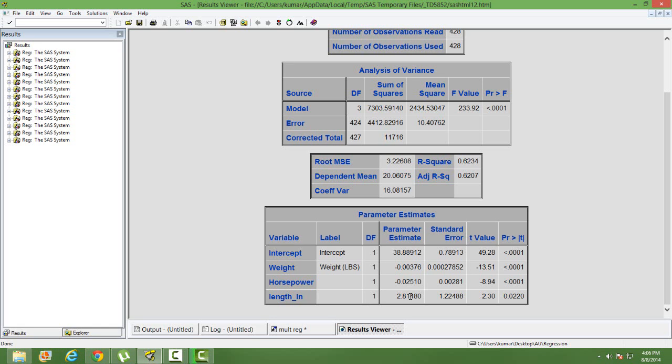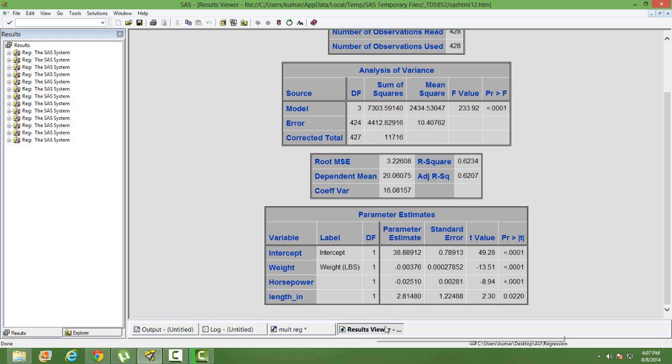That is the way we interpret. Let me summarize it. We interpret the dummy variable in this way: given all other variables remaining the same, the mileage difference between the vehicle having length greater than 220 is 2.8 units more than the mileage of the vehicle having length less than 220. That is how we interpret a dummy variable.